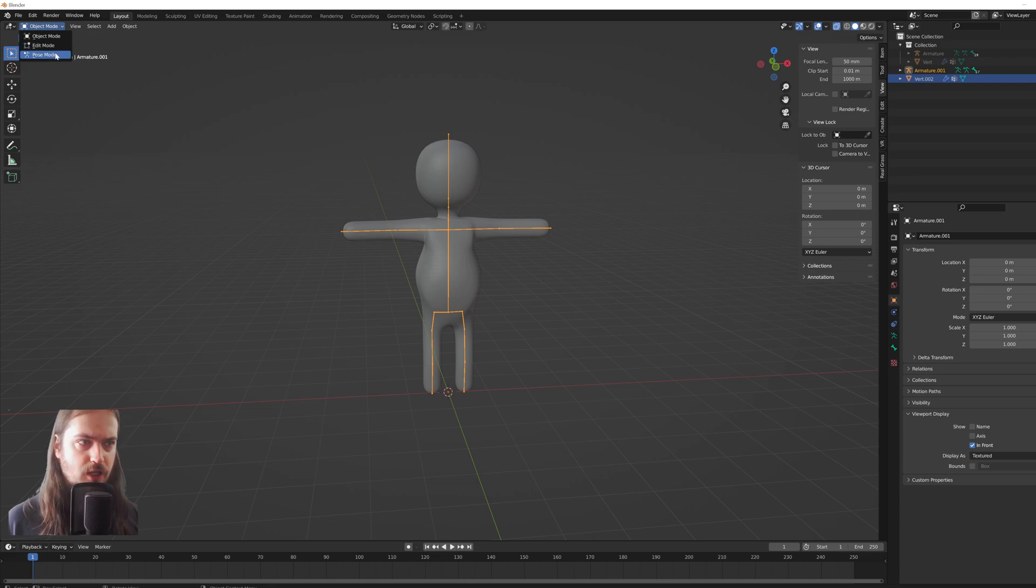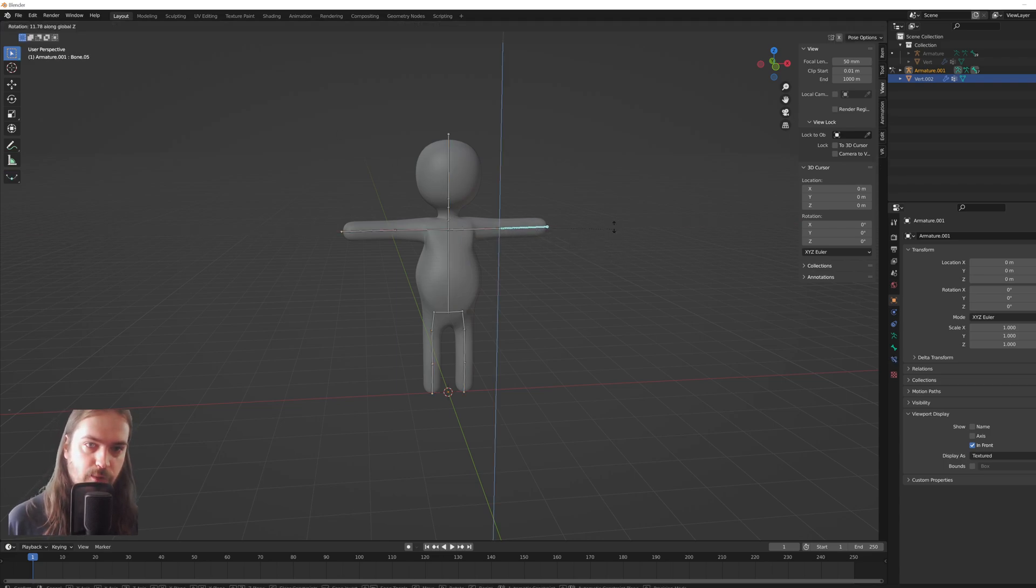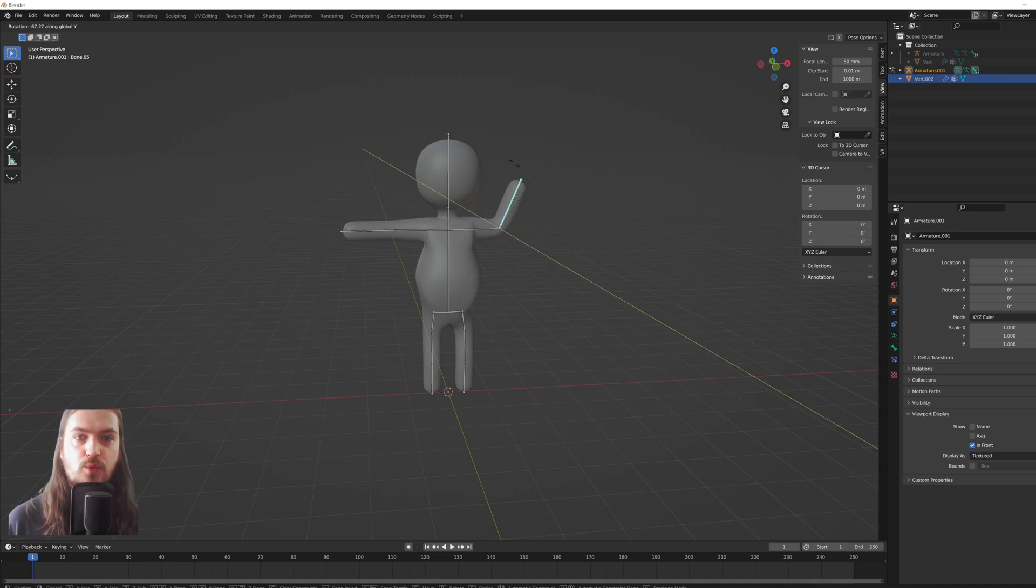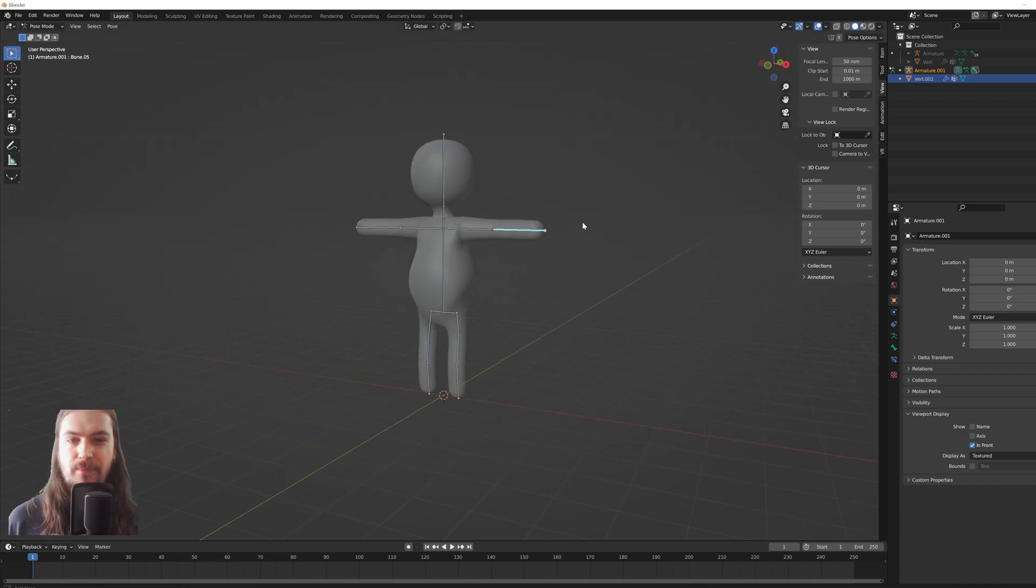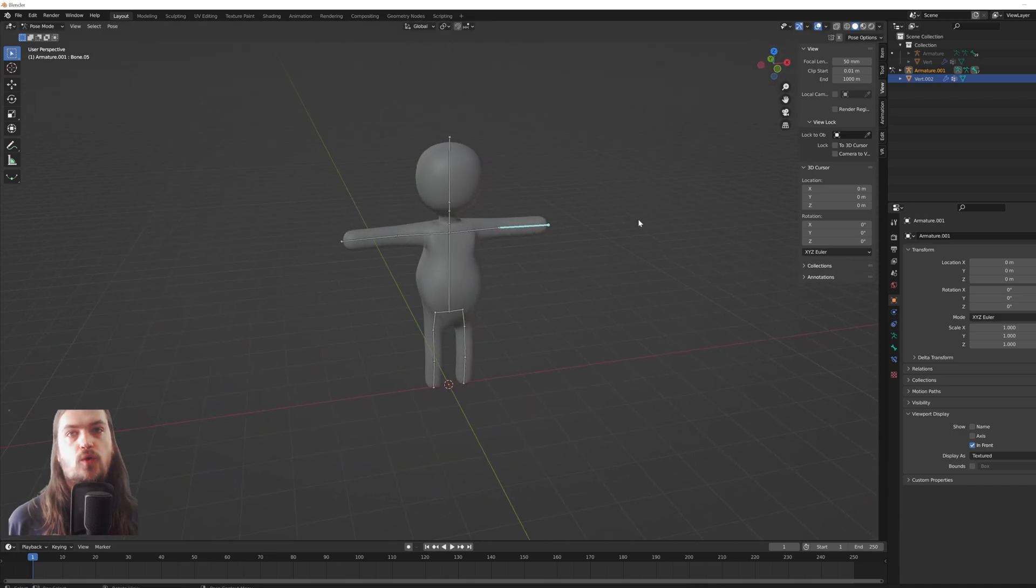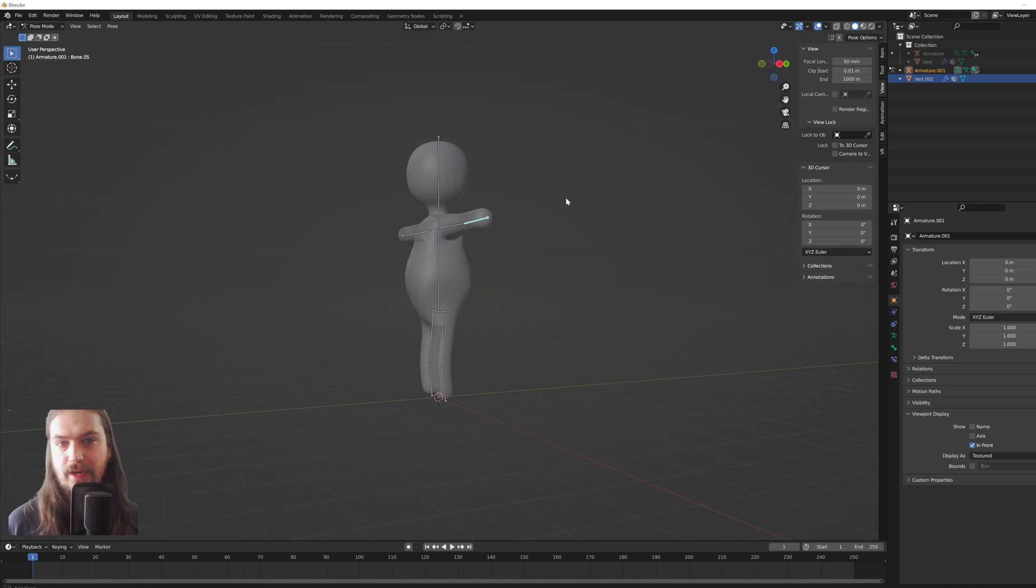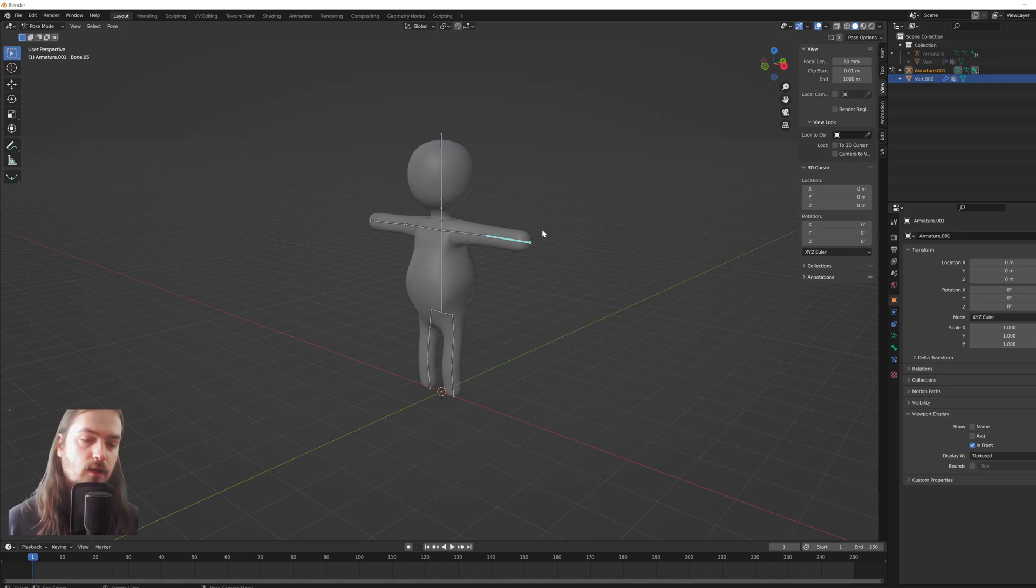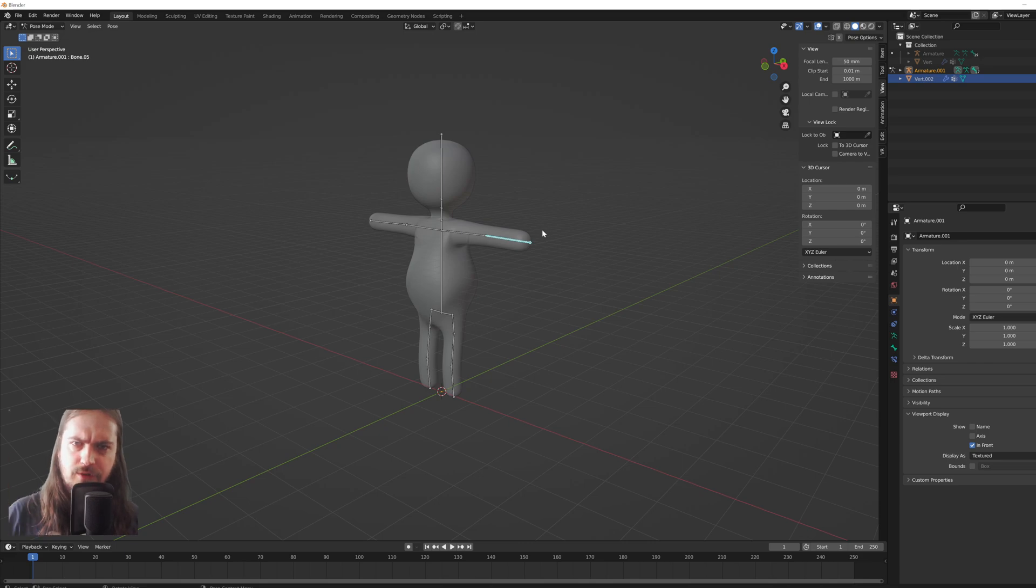Going into pose mode, we can now take this bone and we can rotate it around, and we can make him wave a little, and it actually works remarkably well. Now, would I recommend you do this for a character? I would not. If you're doing a humanoid character like we have made here, at least a basis for one, you probably want to use Rigify. I have a tutorial on that, it'll be linked down below in the description and up top in the card.